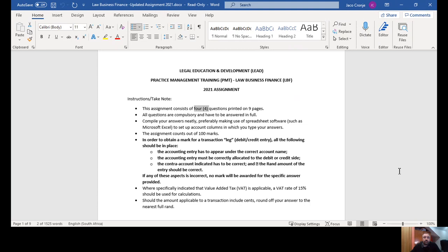Compile your answers neatly. Ideally use the Excel spreadsheet and remember to convert to PDF before you upload. The assignment consists of 100 marks and you need 50% to pass. Now this next one is very important.